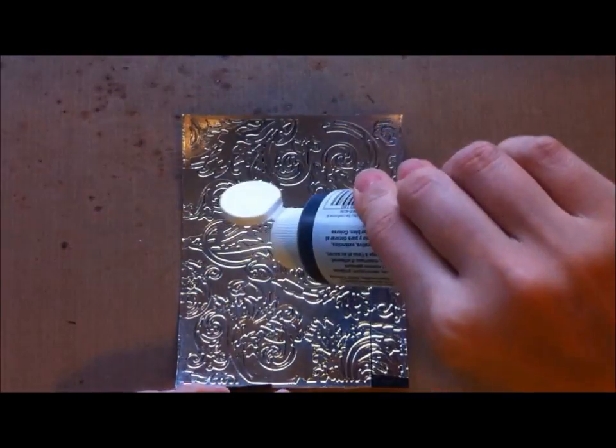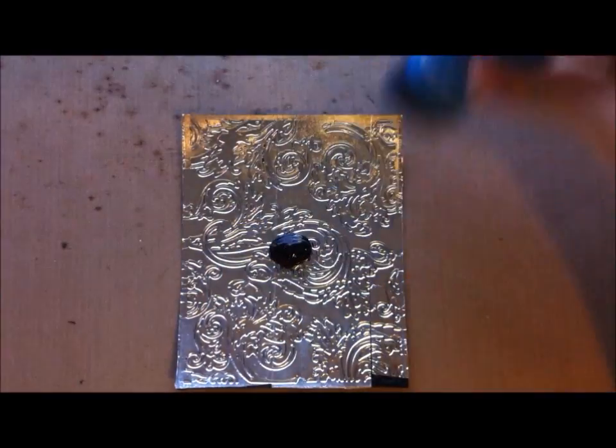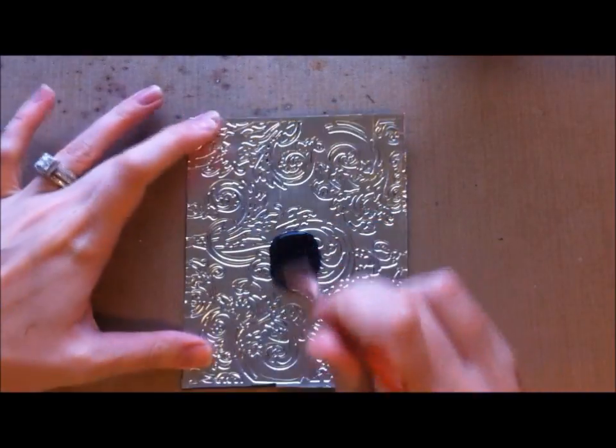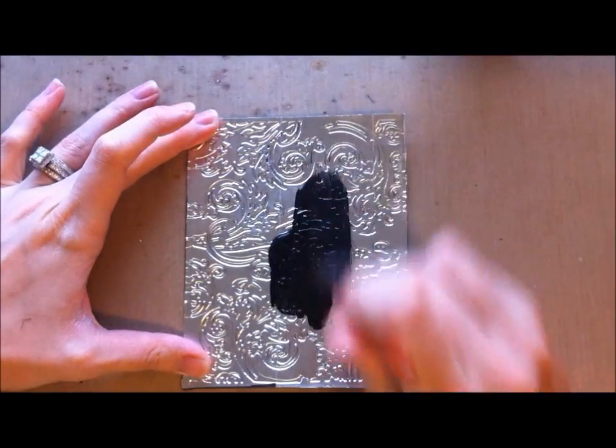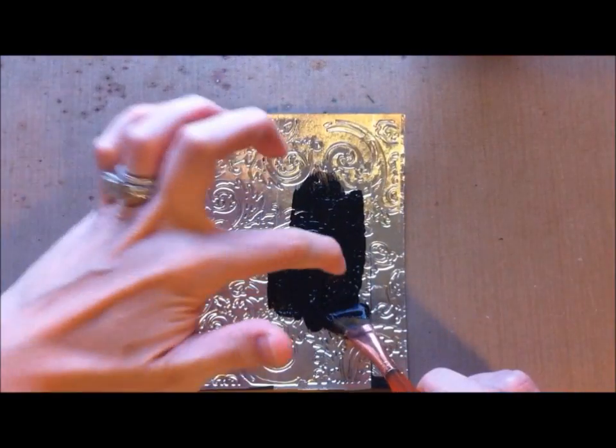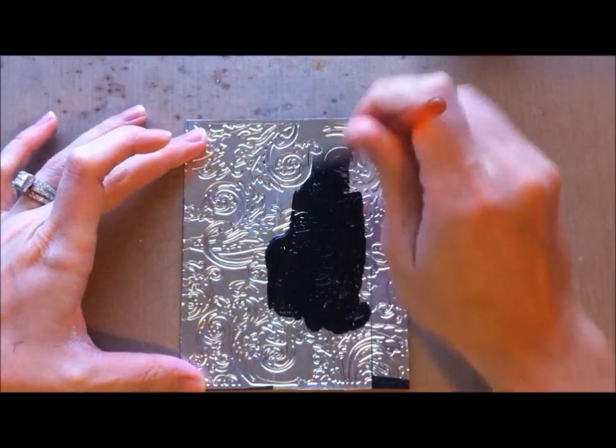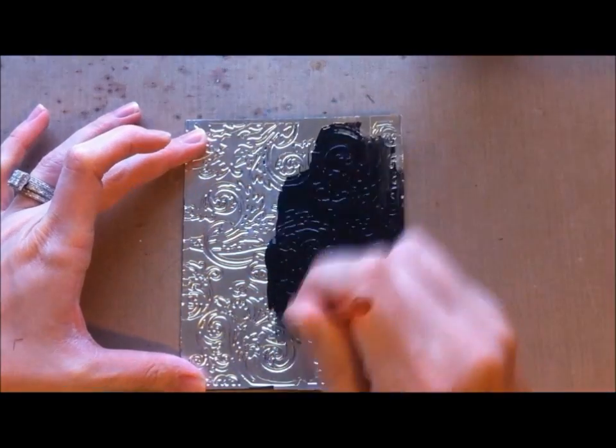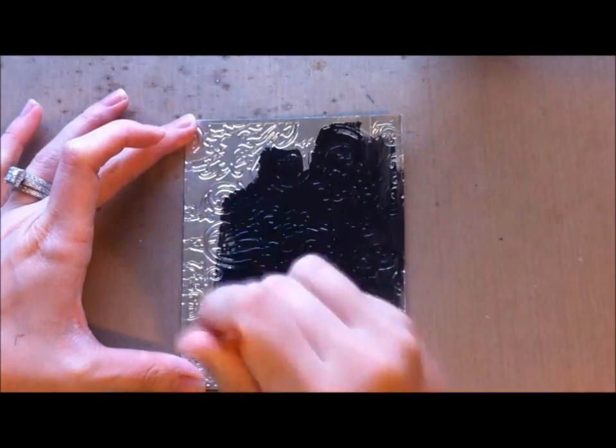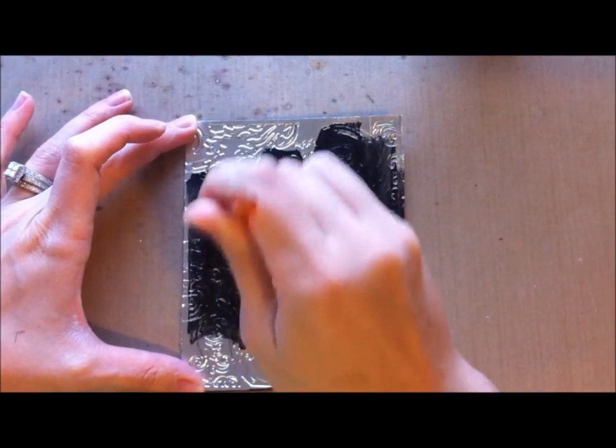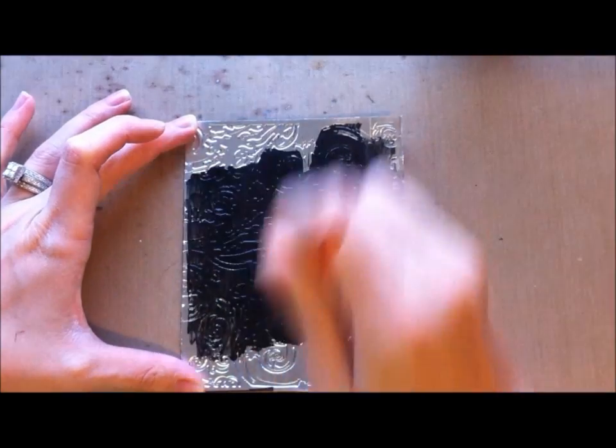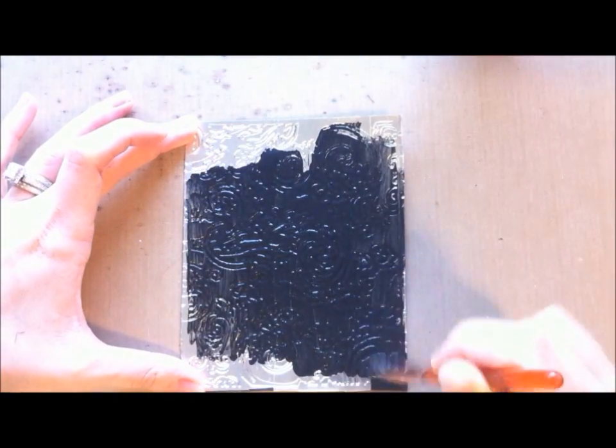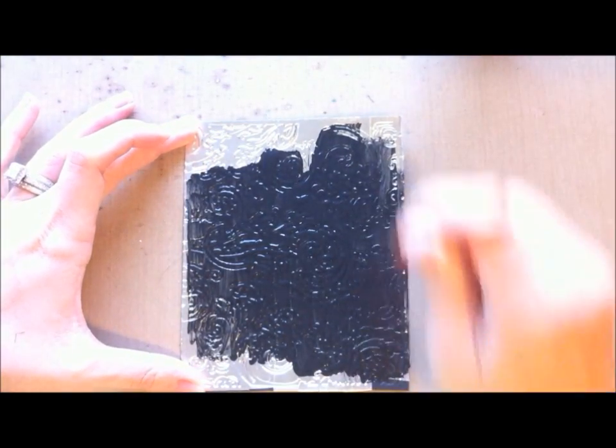I'm just going to squeeze some on there and use a paintbrush because I find the paintbrush really gets inside the grooves. You really want to get inside the grooves because that's what you want to be left behind after you wipe off the excess.